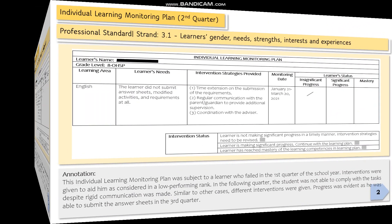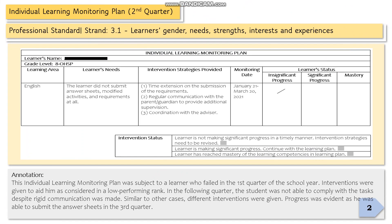On page two, we have the Individual Learning Monitoring Plan for the second quarter — same as page one. You need to provide an Individual Learning Monitoring Plan still under strand 3.1, the learner's gender, needs, strengths, interests, and experiences, and you need to provide another annotation for that.